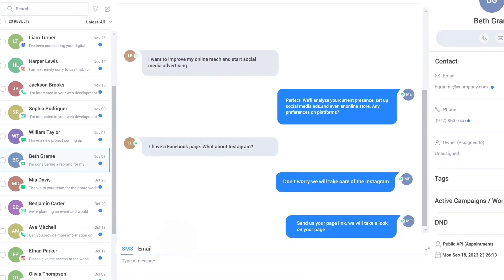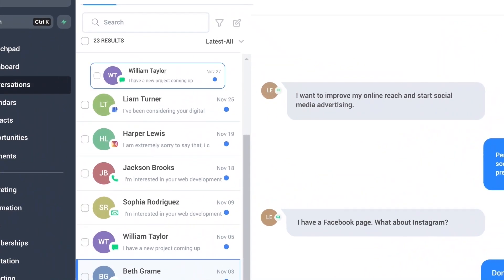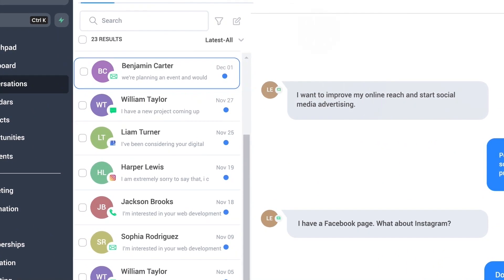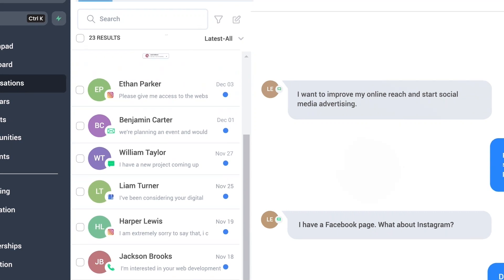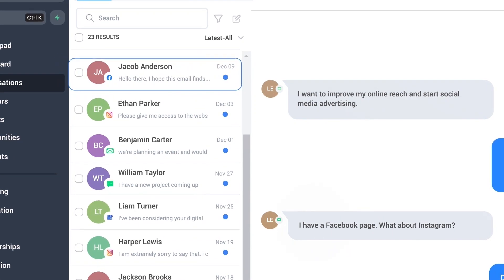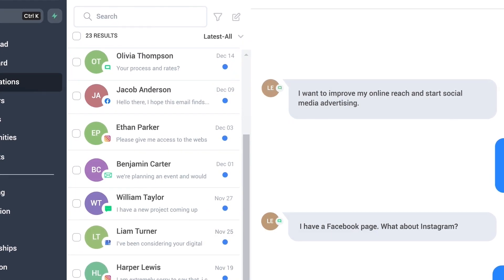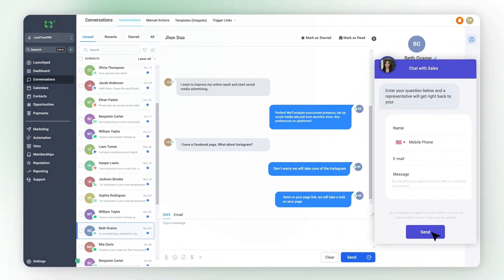Our unified inbox allows you to communicate with clients via SMS, email, Instagram DMs, Facebook DMs, and Google chat messages, and even our native chat widget.